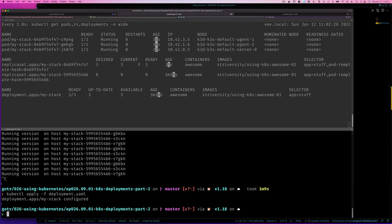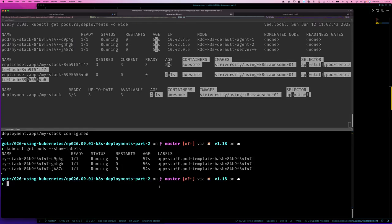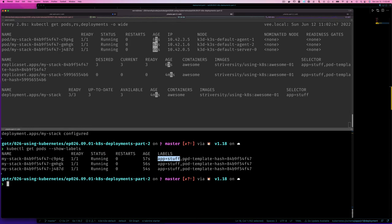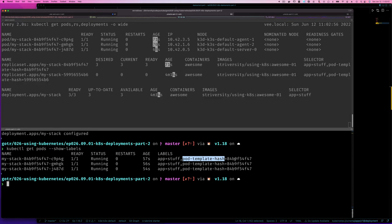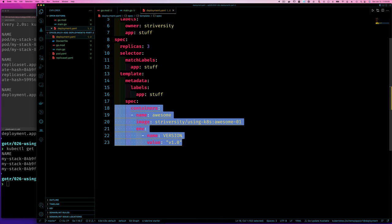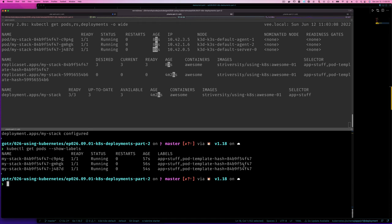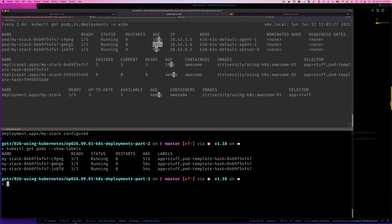How does the deployment detect that change? We can run kubectl get pods --show-labels. Our three pods, in addition to the label we specified, also have a label called pod-template-hash. That hash is computed from the pod template spec — so any time you make a change to the pod spec, the hash changes, the deployment detects it, and creates a new replica set to roll out whatever changes were made. The pods are then tagged with those changes.